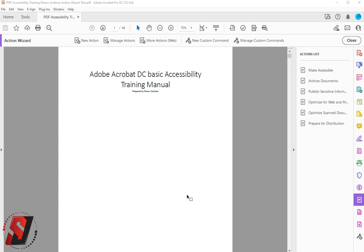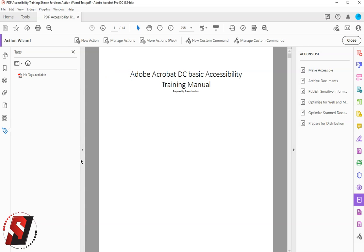Hello, this video is going to talk about the Make Accessible Action Wizard within Adobe Acrobat Pro DC. Sometimes when working with a PDF file, it will come and have no tags available. This is one method for getting tags into the document.